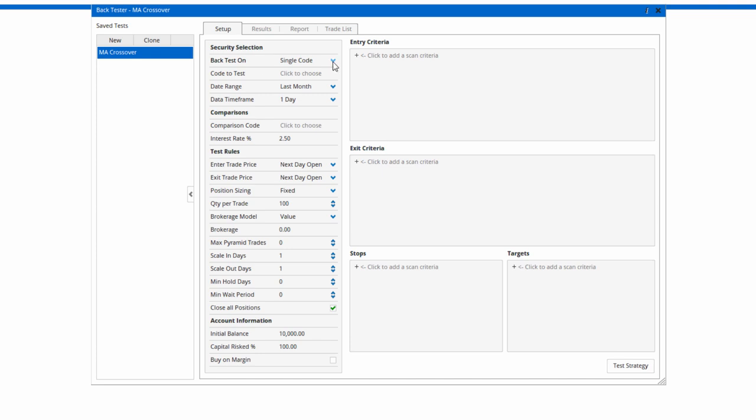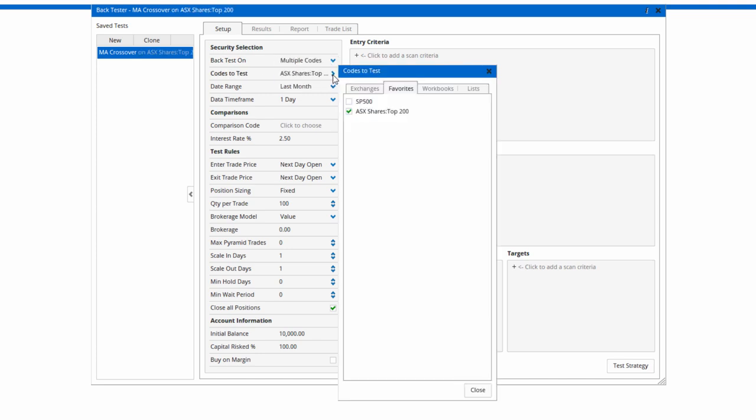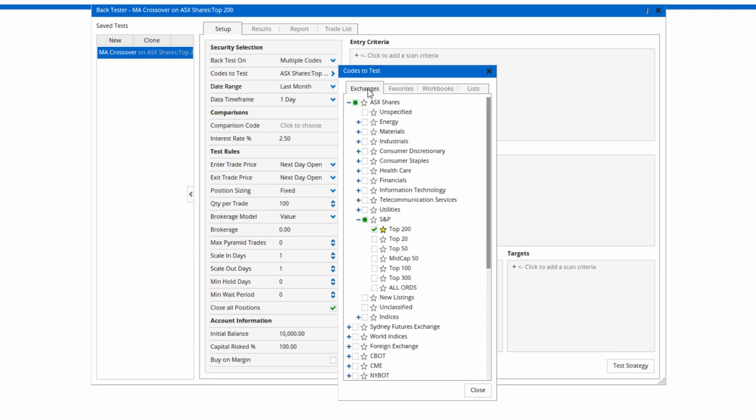Instead of testing on a single code, I want multiple codes. I'm going to select the ASX top 200, which I have saved as a favorite, or you can just click on the Exchanges tab and select it there.